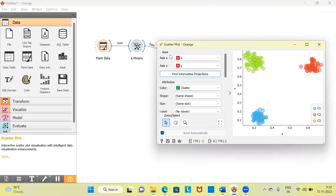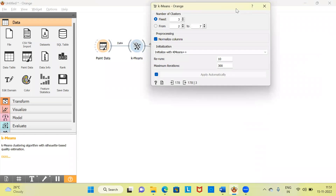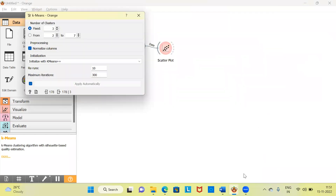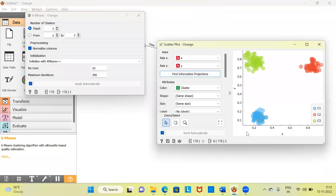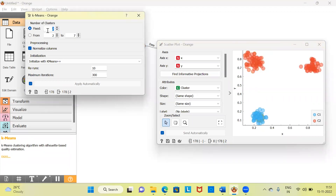Now let me open the k-means widget again and experiment with a two-cluster solution. The moment I specify two clusters you can see the impact — it classifies two distinct groups of points into one, so all the red circles belong to one group, which is not really appropriate. We can clearly see that a two-cluster solution is not appropriate.